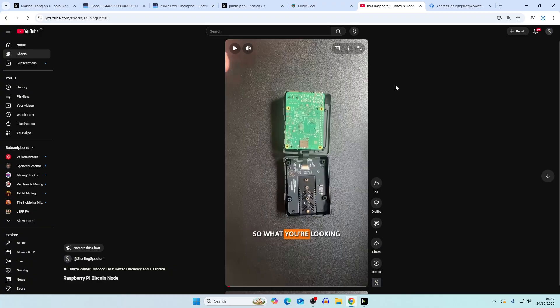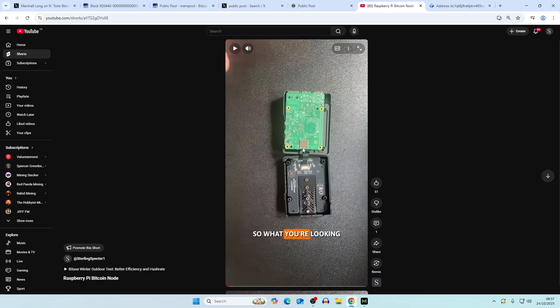We're probably going to see some more solo blocks in the future based on probability. We have enough hash rate to hit one within the next couple of months. Stick around for the video on the Raspberry Pi where we go over how to actually create this in terms of your own node and then running up an instance of public pool. Make sure you like the video and subscribe for more content like this.